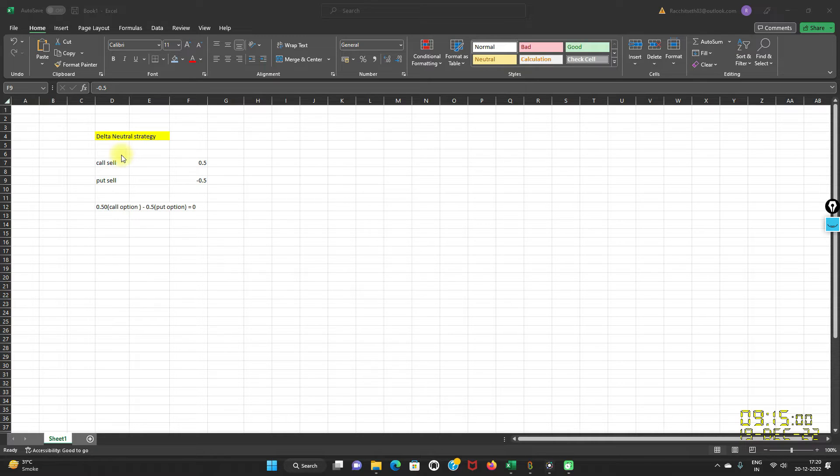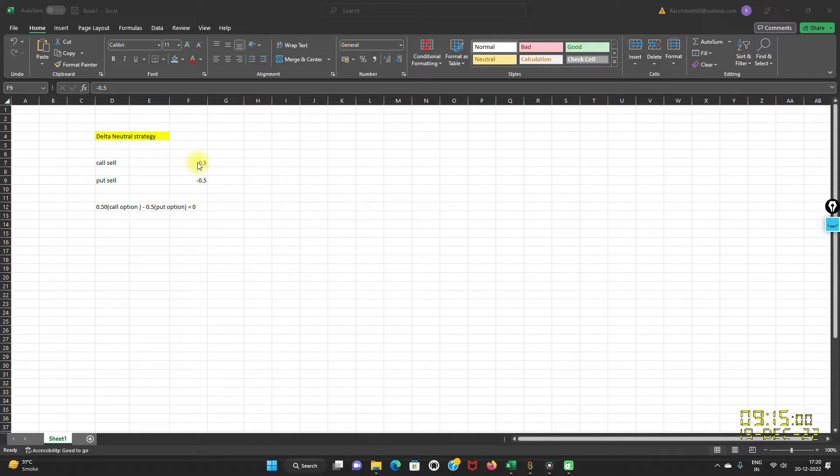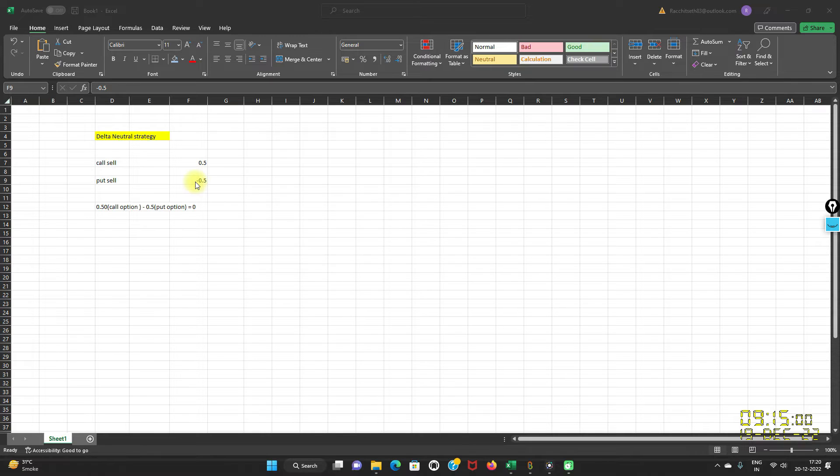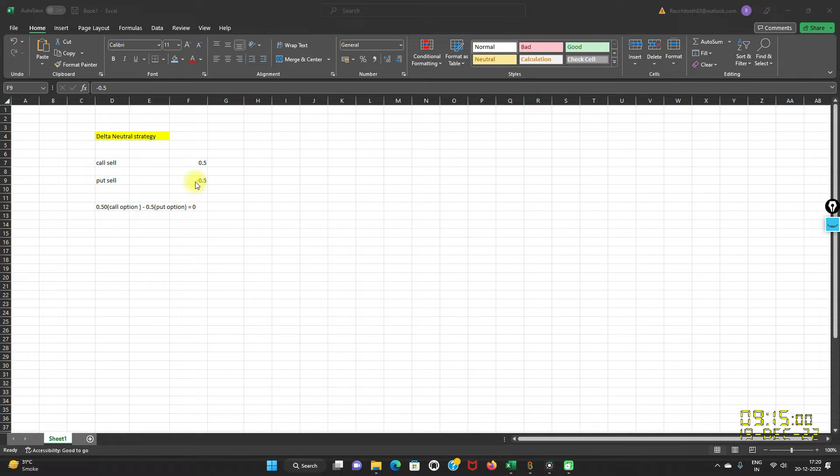Please note that calls have positive Delta and puts have negative Delta between 0 and minus 1. Delta Neutral strategies use collective positions in a portfolio to neutralize one another to achieve a net zero position of Delta.